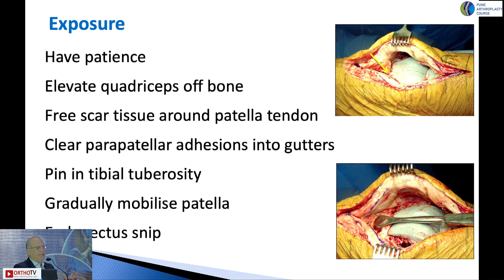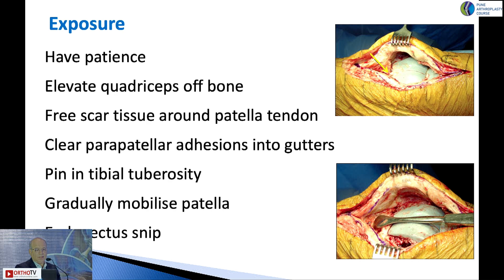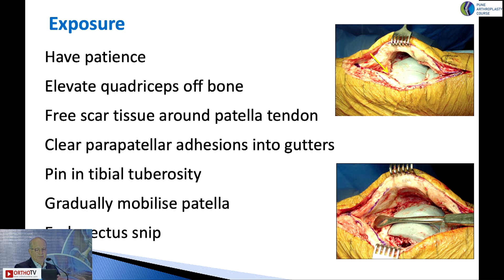When exposing these knees, you need to have patience. You can see how the quadriceps is stuck to the femur. First, with the cautery, release the quadriceps. Take a cobs or periosteum and run it along the anterior femur all the way up the thigh, releasing it. Then come down towards the patella tendon and anterior tibia, excise all the scar tissue, freeing the patella tendon. Move into the gutters and clear them out. At that stage you're ready to start mobilizing the patella, but before you do that, put a pin into the tibial tuberosity because there is a risk of avulsing it. Then try to subluxate — not evert — the patella, and at this stage do a rectus snip.